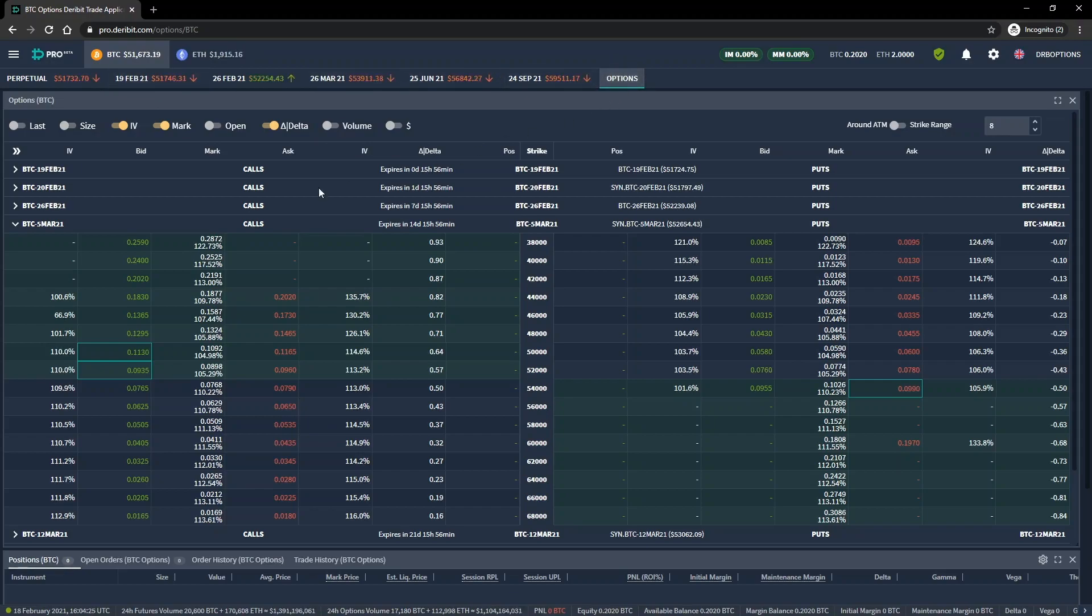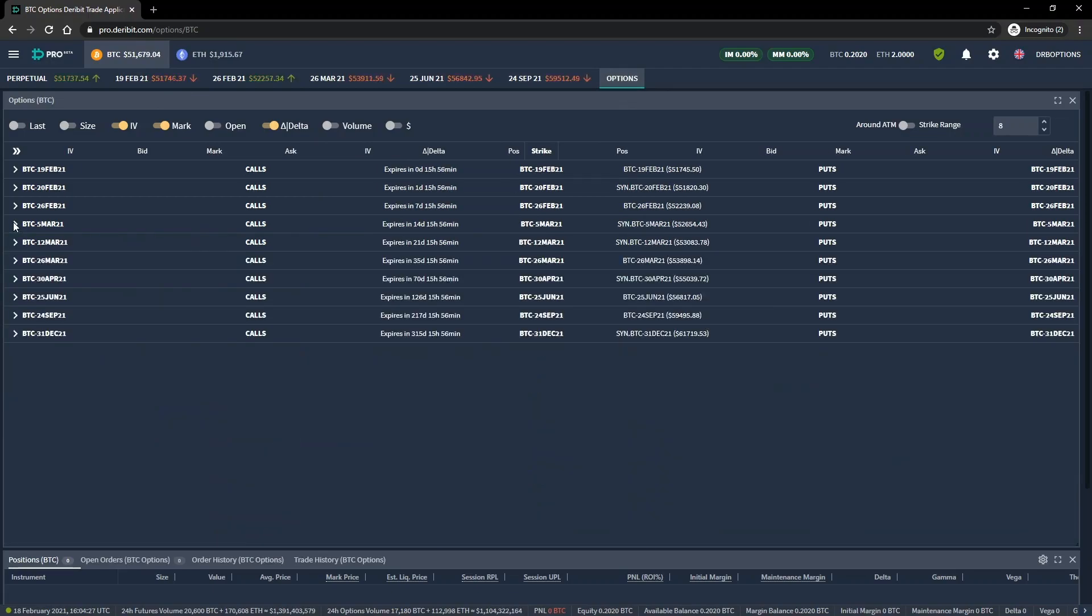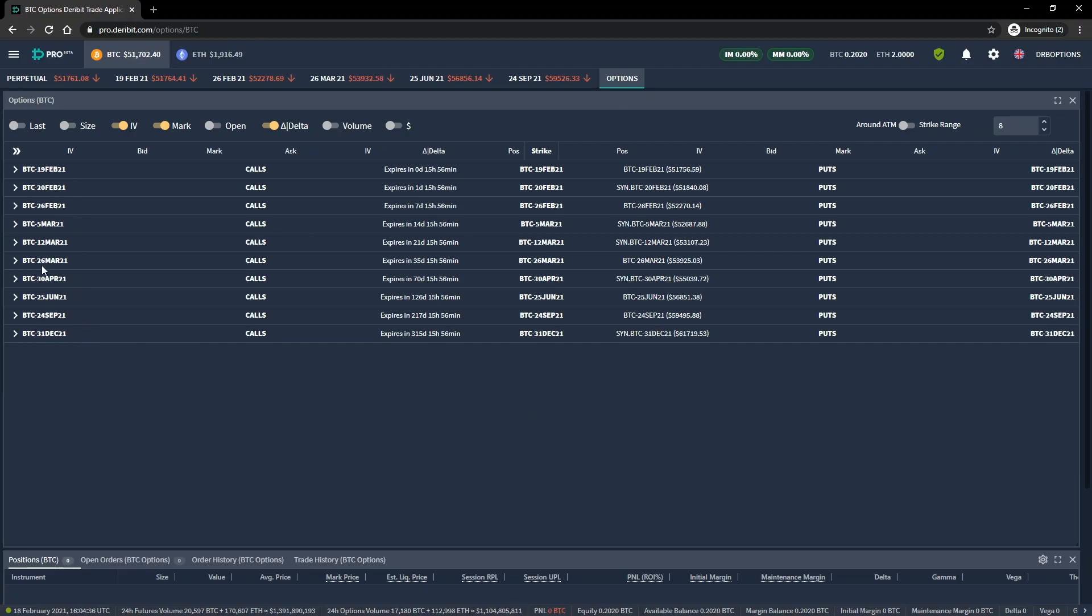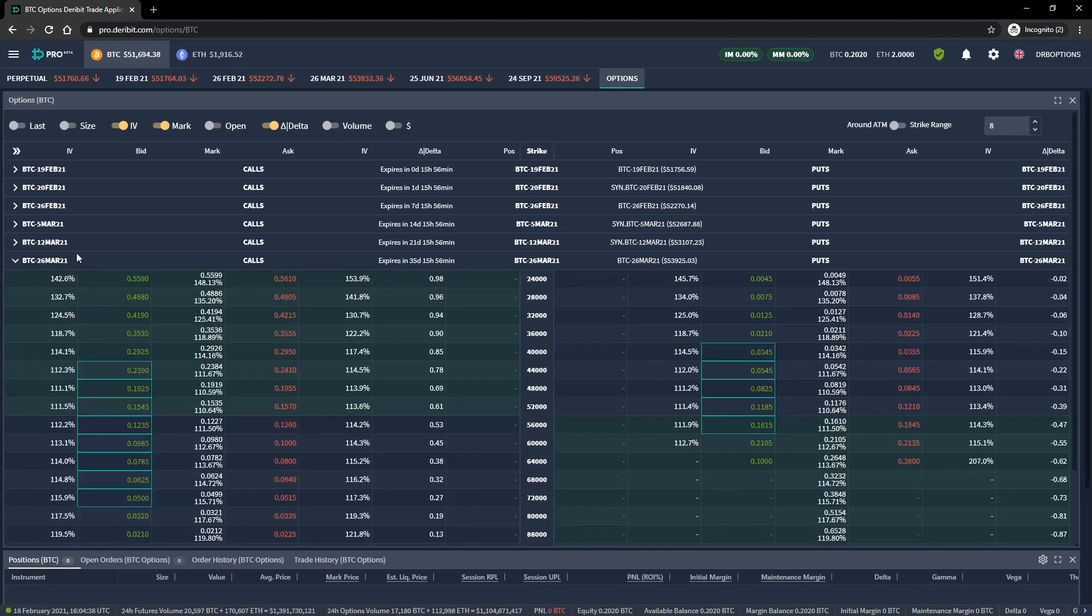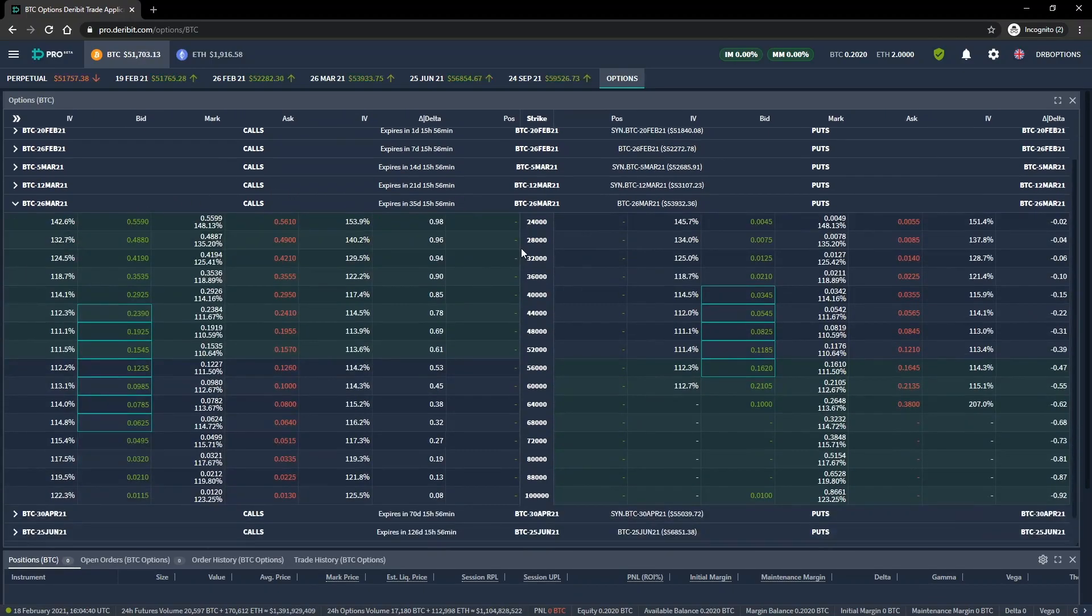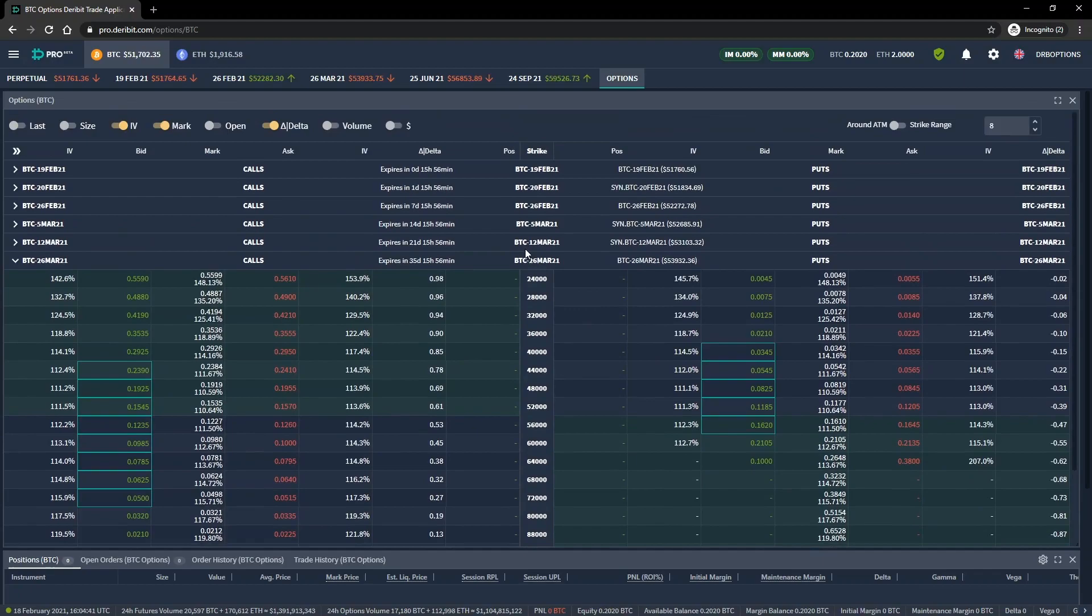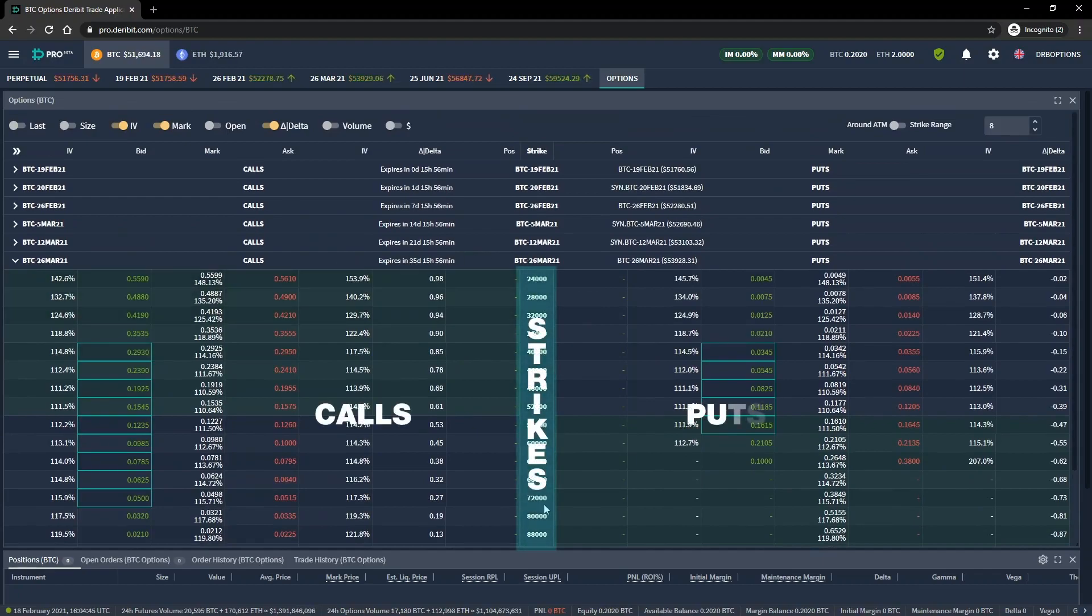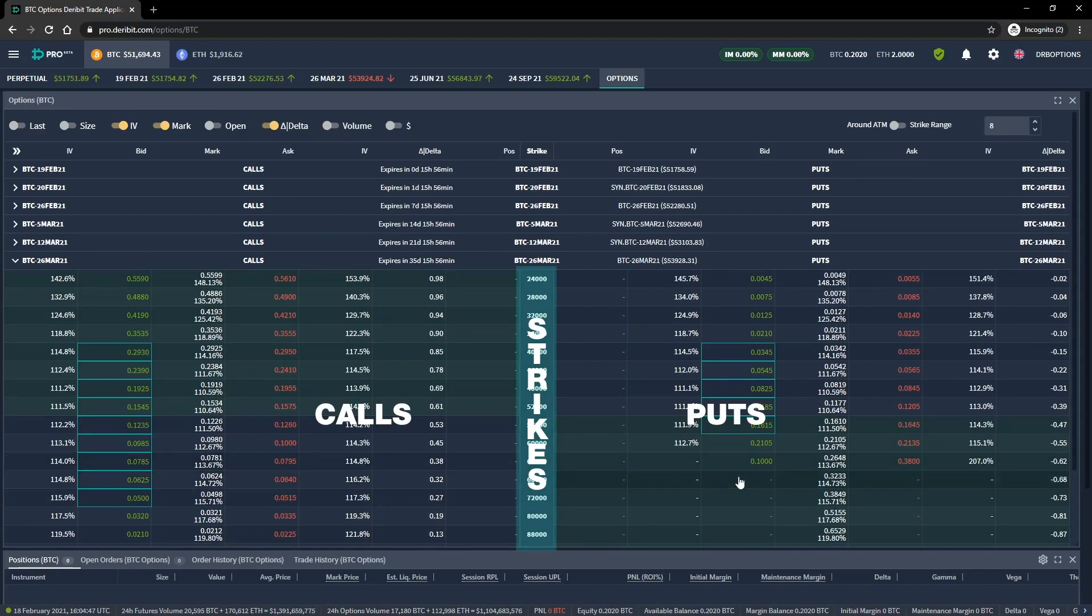The layout of the Deribit option chain is similar to the Tastyworks option chain, in that the different expiry dates are displayed in a collapsible list on a single page. We can click one of the arrows to collapse or expand an expiry date. As you can see, Deribit uses the same structure of strikes down the middle, calls on the left, and puts on the right.